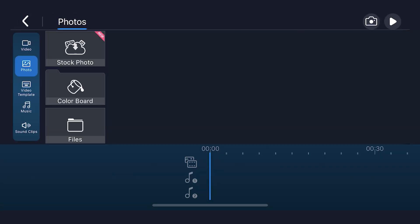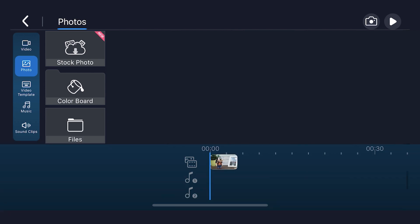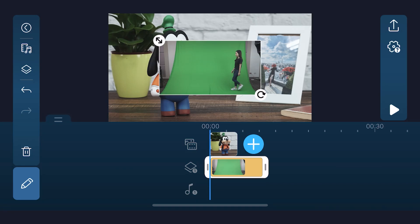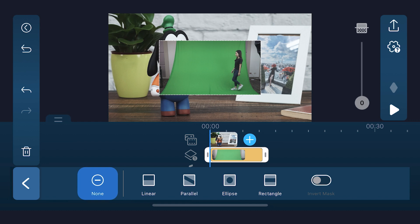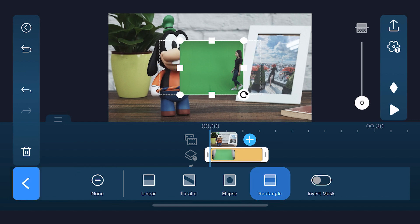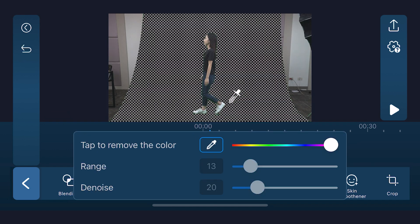Then open up the PowerDirector app and import the photo on the main track and the green screen footage on overlay track 1. Tap edit, mask, and choose rectangle and crop out only the green screen. Go to edit again, select chroma key and use the color picker to select green. Adjust the color range and the noise if needed.